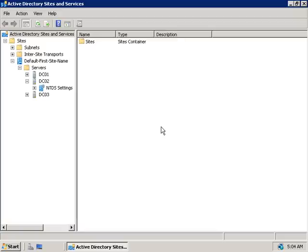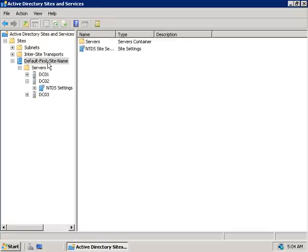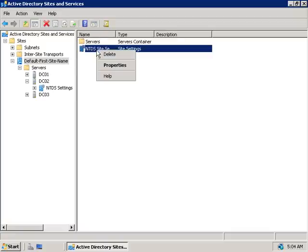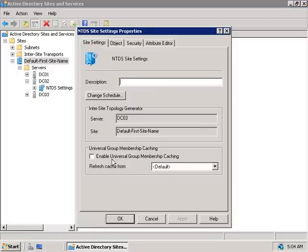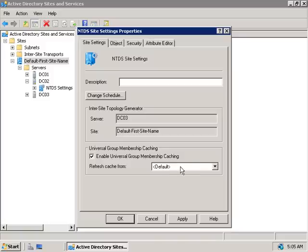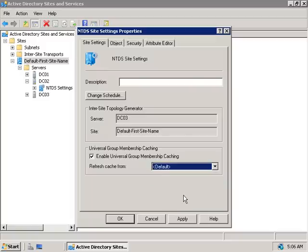Back on our domain controller, to enable Universal Group Membership Caching in Active Directory Sites and Services, we'll select a site in which we want to enable caching — here I'll select our default first site name — and in the right-hand pane we'll right-click on NTDS Site Settings and select Properties. At the bottom of this window, we can select the Enable Universal Group Membership Caching box. Clicking OK is probably the best option, as it'll automatically select the most efficient path to a site with a Global Catalog. However, if you want caching to occur from a specific site, you can change to a site of your own choice from the drop-down box.